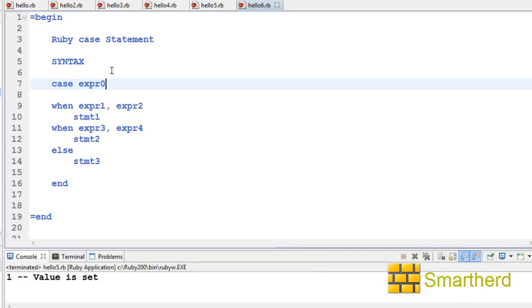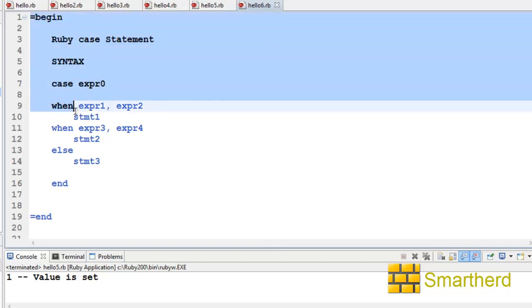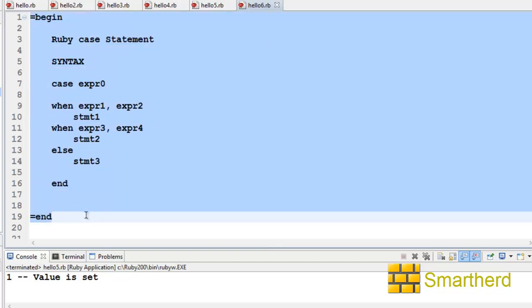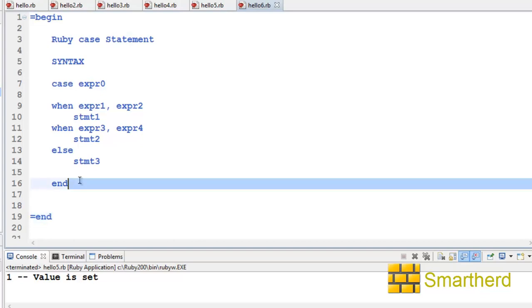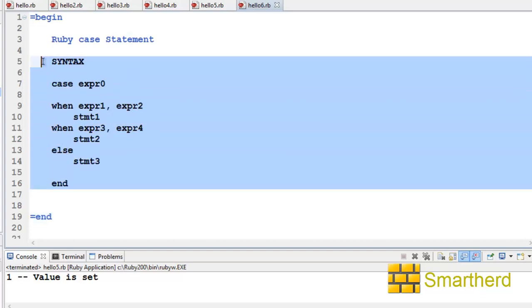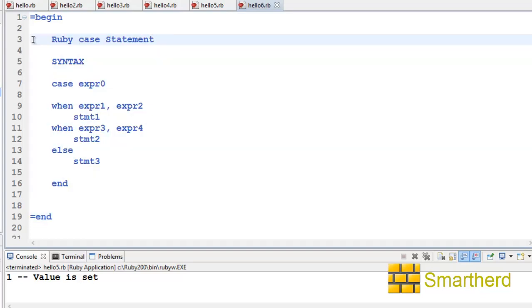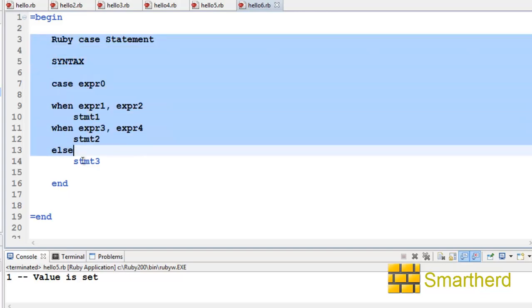What is going on guys, welcome to the tenth Ruby tutorial. Let's continue with conditional statements. Here we have a comment block with begin and end, within this block we have a few statements. If you don't know what a comment block is, go to my previous tutorials and check it out, because I won't repeat it again right now.